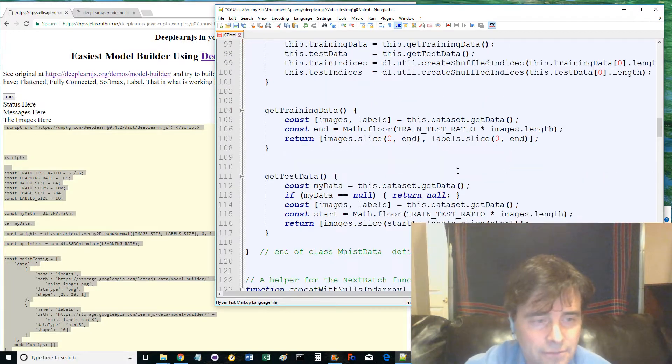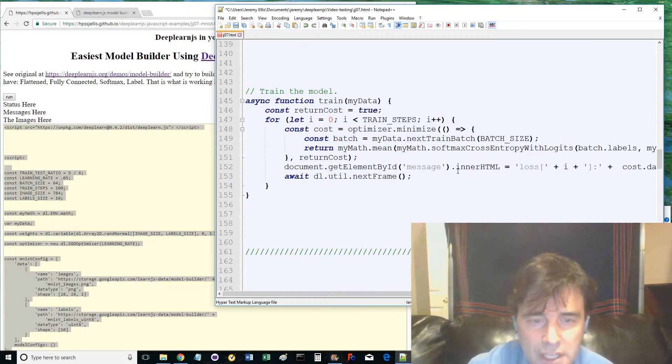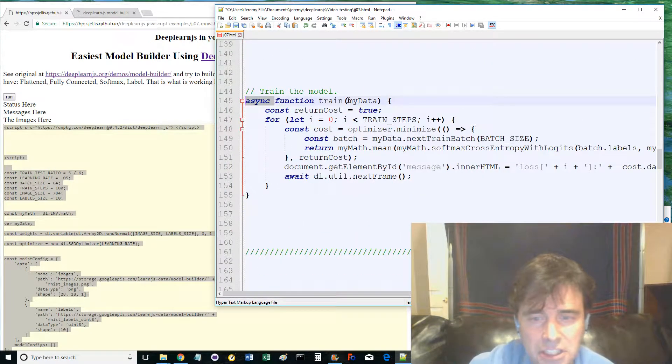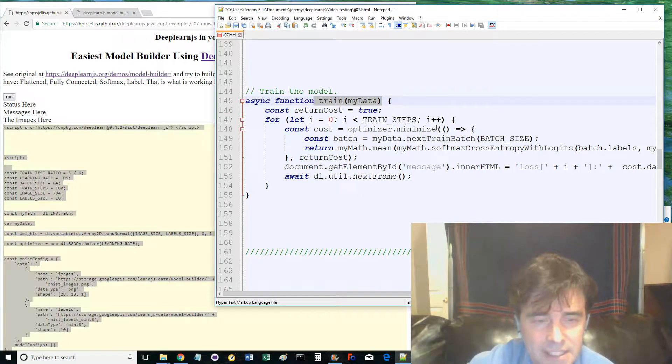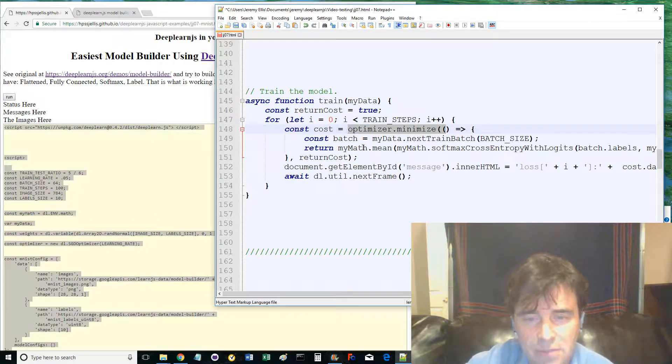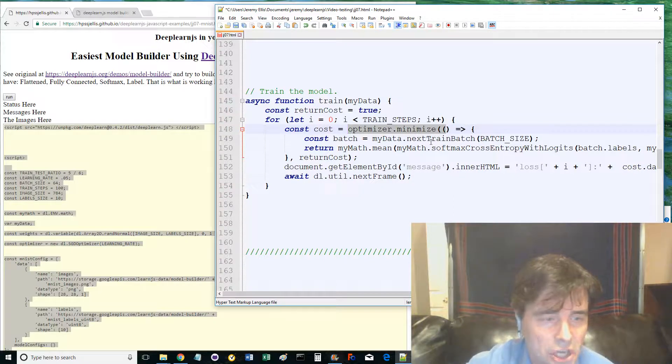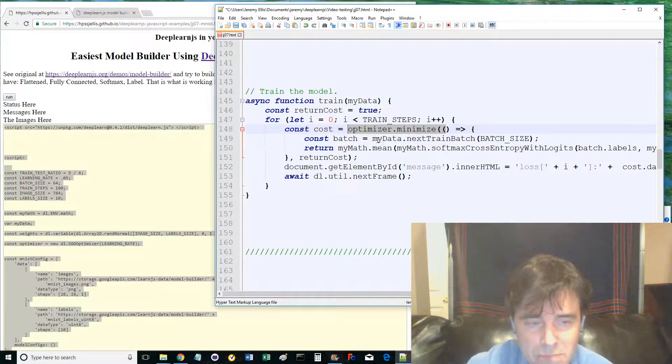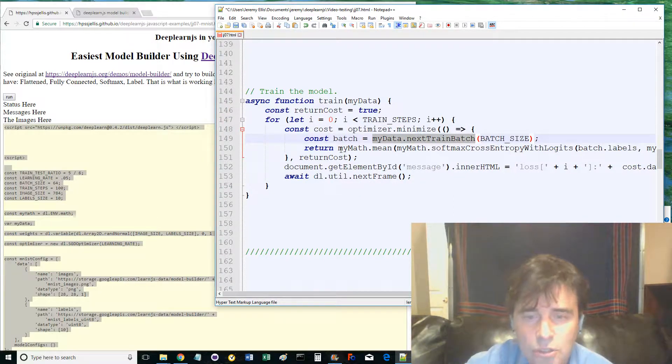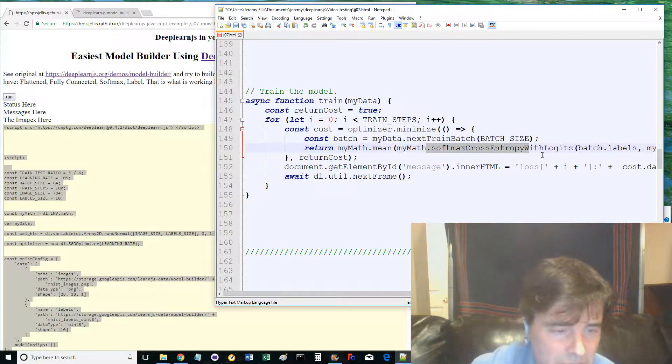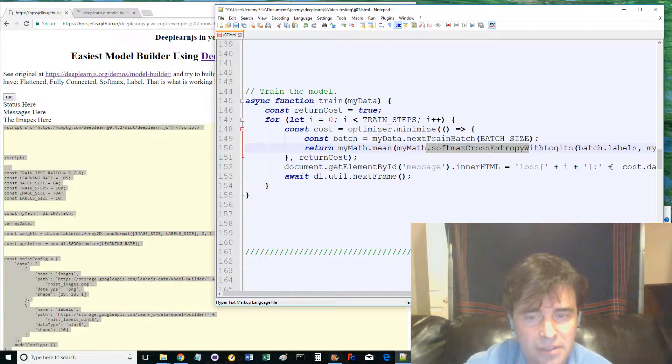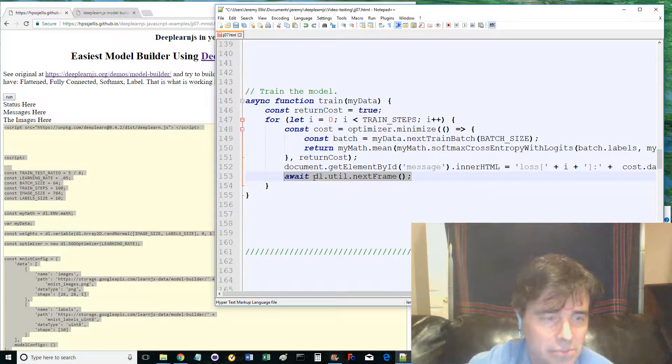Line 145 defines the first async function called train, which covers a lot of high functioning ability, looking after the main training of the dataset. It loops for the defined number of training steps, then uses the optimizer to minimize, sends my data to next train batch, returns an average of the softmax, prints the cost, then using await, activates the next frame of the loop when the calculations have been completed.